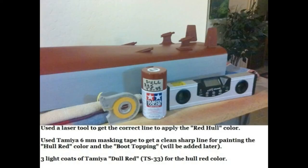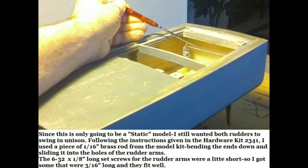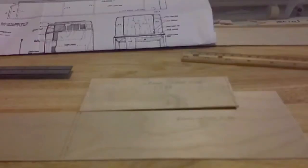This speaks for itself: 6-millimeter masking tape. We used a clear, crisp line. I used the red laser to make sure it was straight. I used the 1/16-inch rod supplied in the kit for the steering.